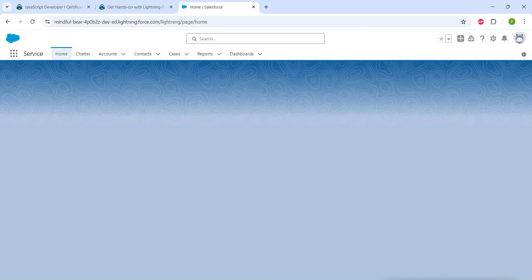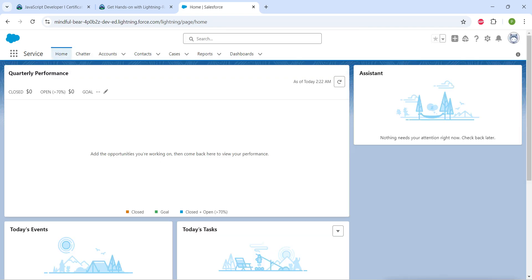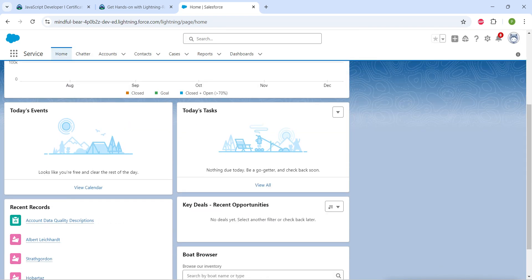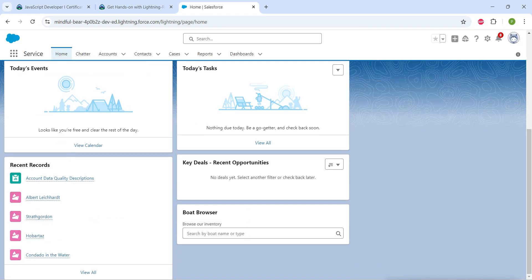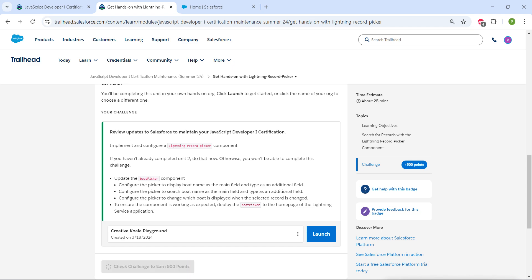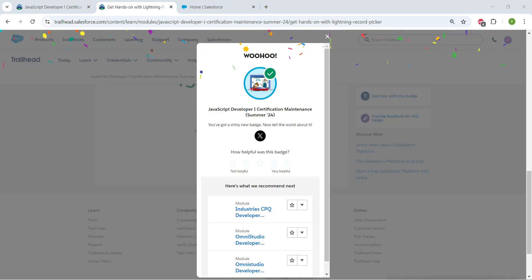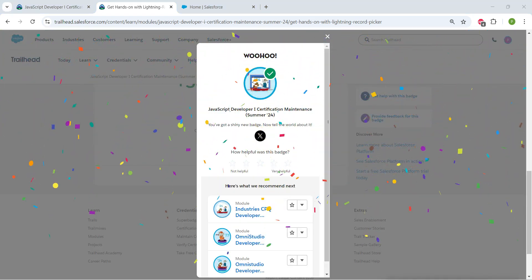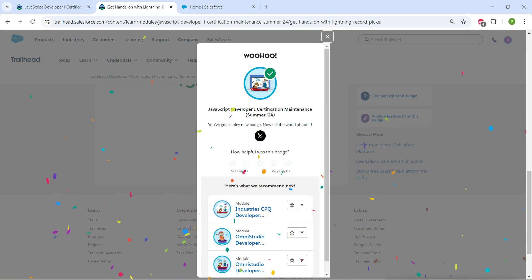This will open up our home page. If you scroll down, you can view this board browser. Now let's go back and click on Check Challenge. Yeah guys, we have successfully completed this challenge as well.